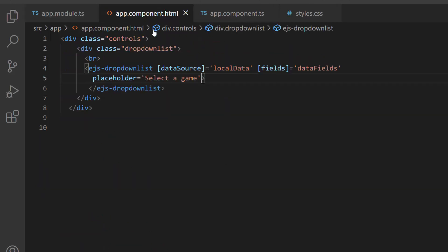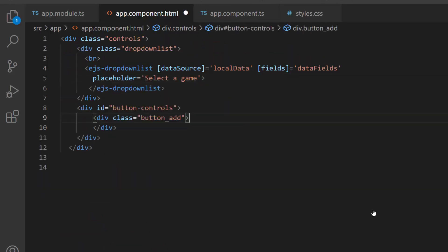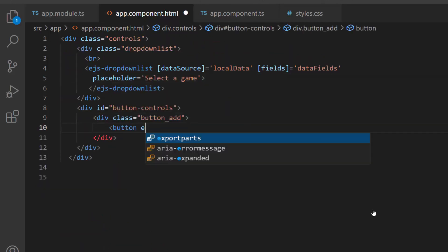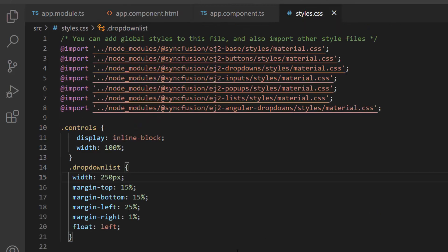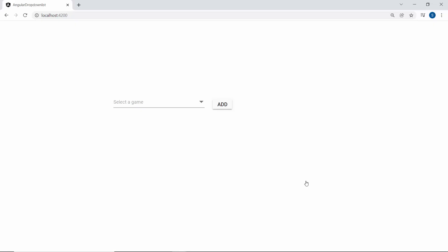Now I make changes in the app component HTML file by adding the Angular button component with a unique ID inside the division element. I set the button text to 'Add', and then, for a better look, I define a few classes and CSS styles for it. So here, you can see the button control rendered beside the drop-down list.